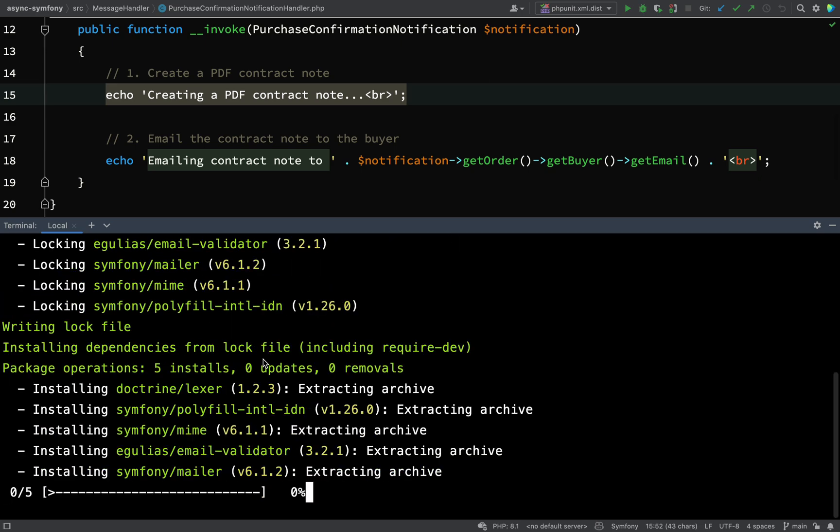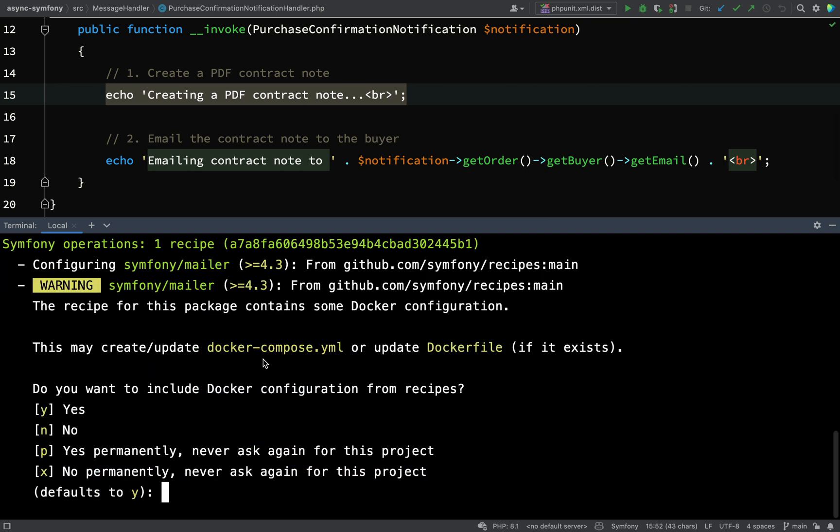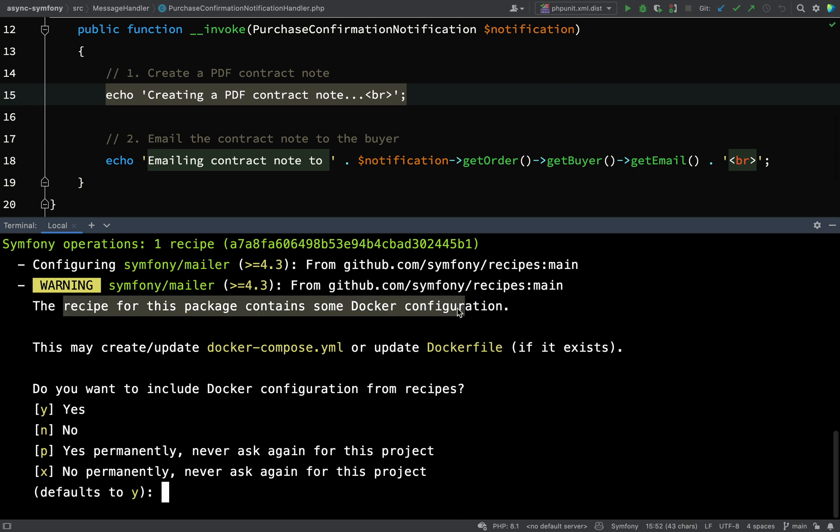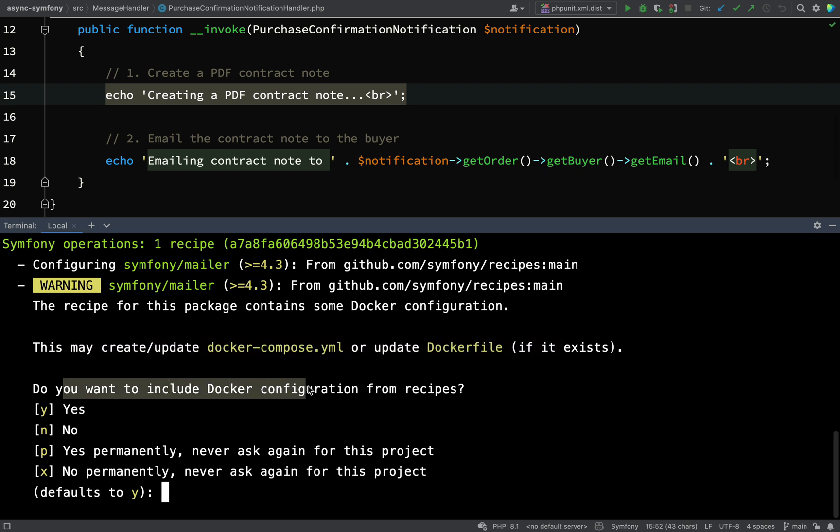I like to use Symfony components as much as possible rather than using other third-party ones. When you install this you'll get asked this question: the recipe for this package contains some Docker configuration. This may create/update docker-compose.yaml or update Dockerfile if it exists. Do you want to include Docker configuration from recipes? I'm going to say yes to this because it gives me a docker-compose file with something called a mailcatcher.